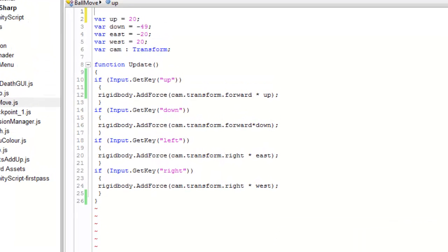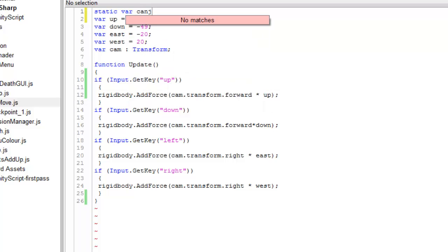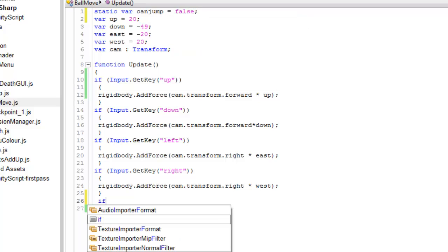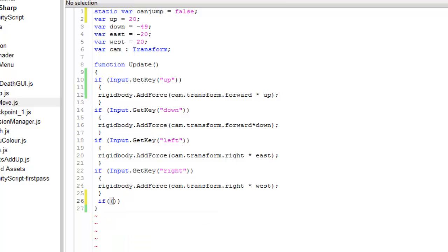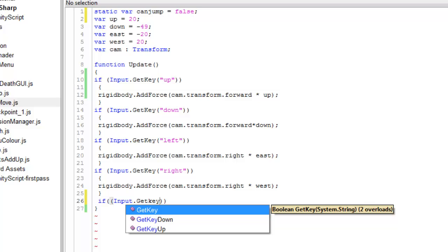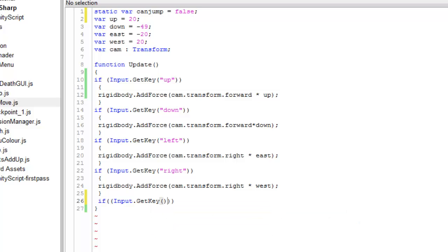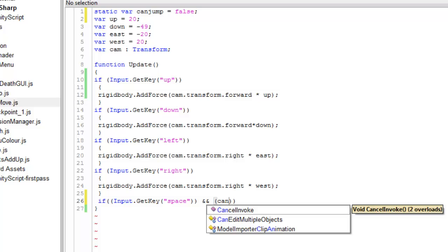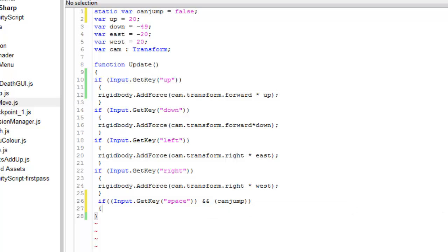First you need to add a static variable that will check whether the ball is colliding with an object or not. Name it whatever you want. I am naming it 'canJump' and make that false. Then make an if statement with Input.GetKey — this will check whether that key is pressed or not. And if this key is pressed and canJump is true, meaning the ball is colliding with an object, this will avoid the ball jumping in the air.